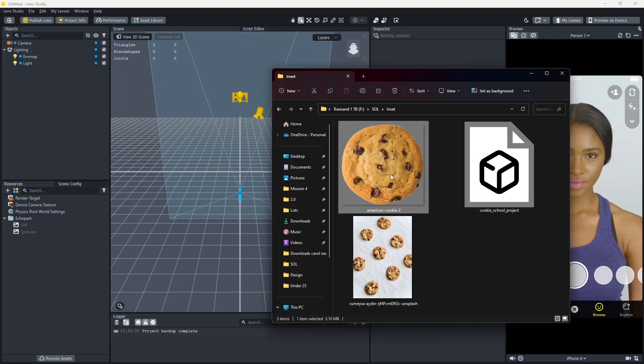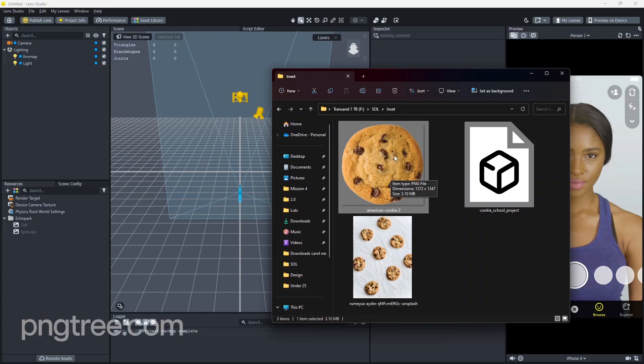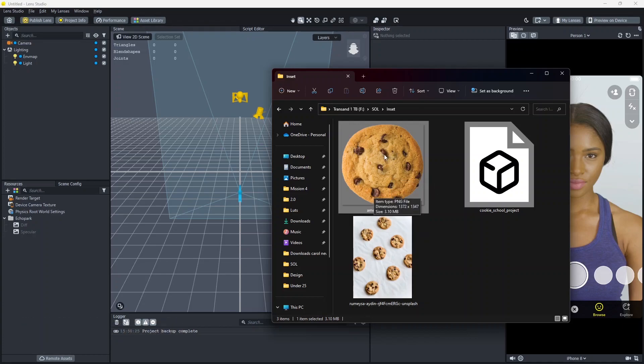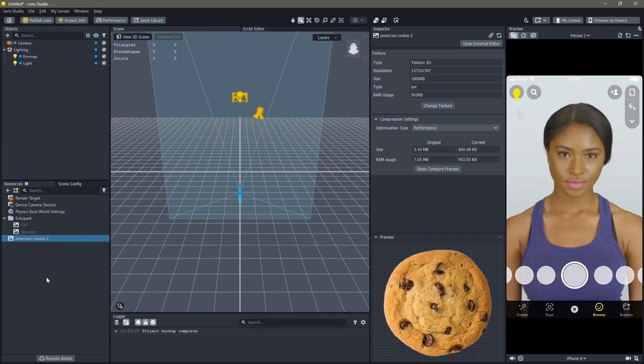Here I have a PNG image of a cookie which I will be using in order to make this lens. You can find similar such images on multiple different websites for free. One of them include pngtree.com which is where I have found this image. Once you find your image, drag and drop it into the resources.